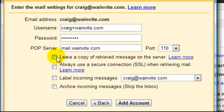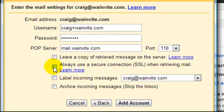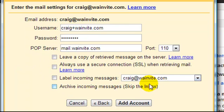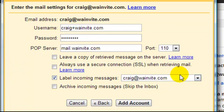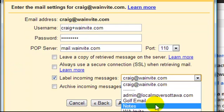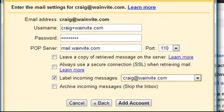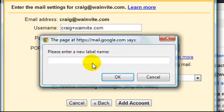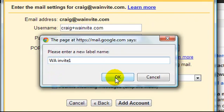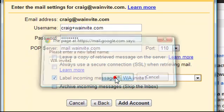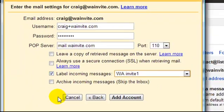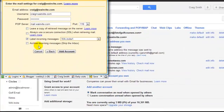We're going to leave a copy on the mail server. No, we're going to leave that unchecked. Always use a secure connection. We're going to leave that unchecked. Label incoming messages and we're going to put a check there and pull that down and click on new label. I'm going to call this wainvite1 and click OK and we're going to skip that and click add account.